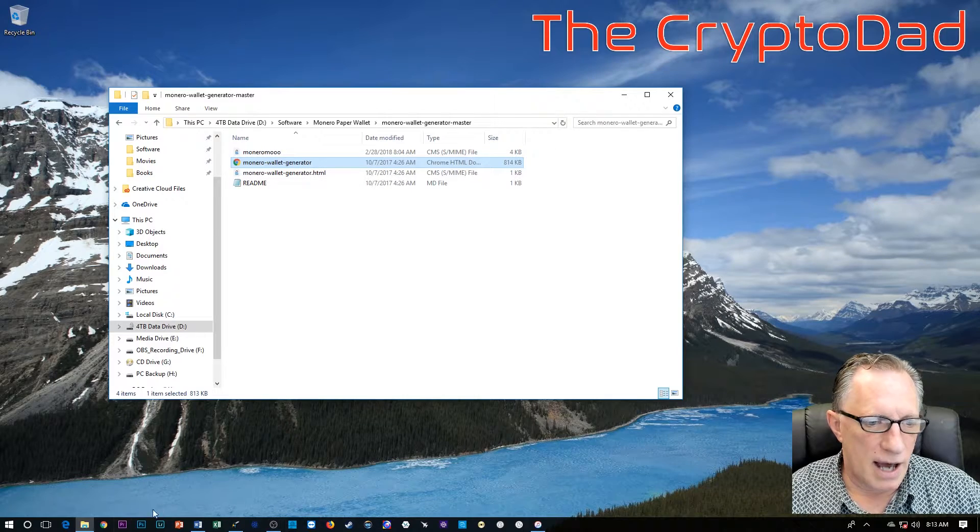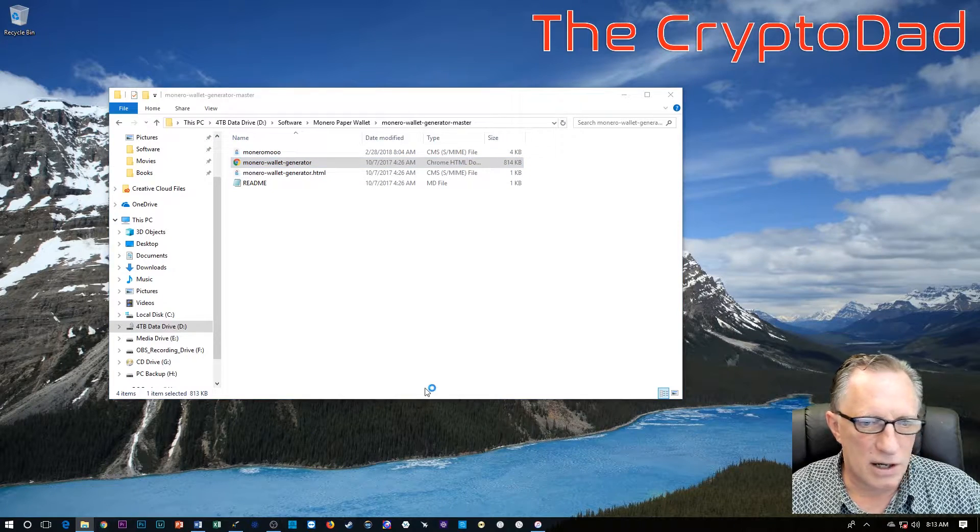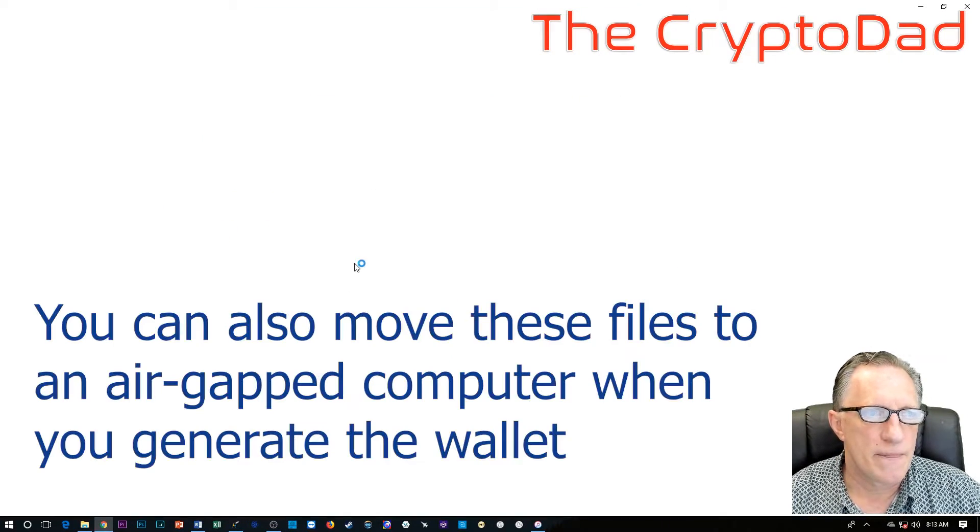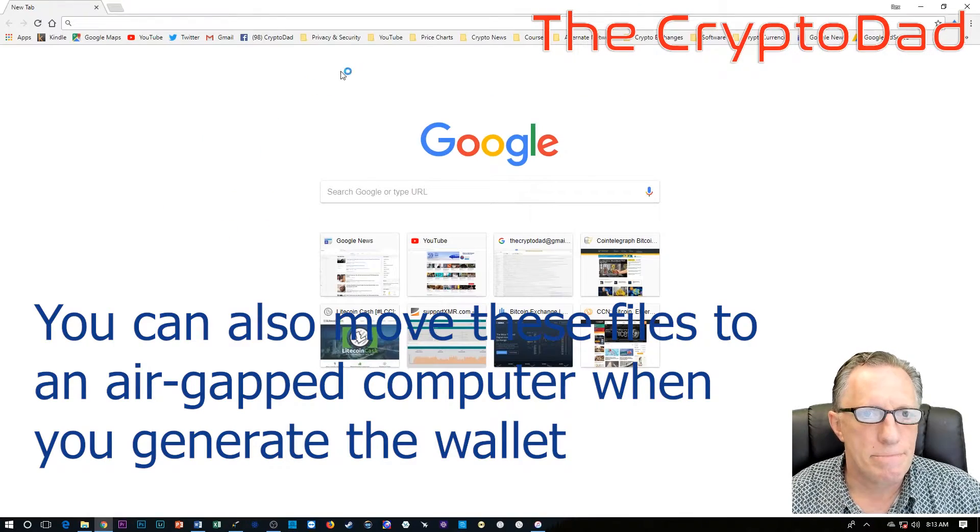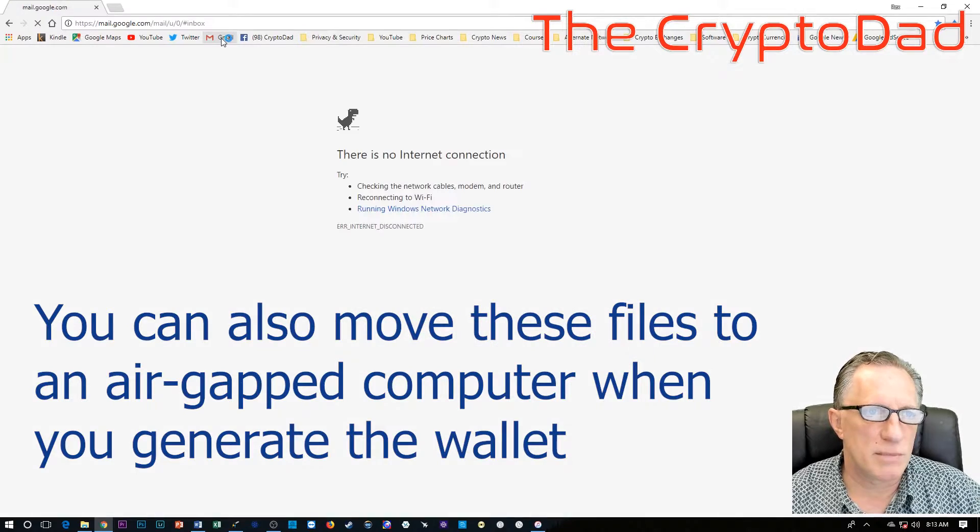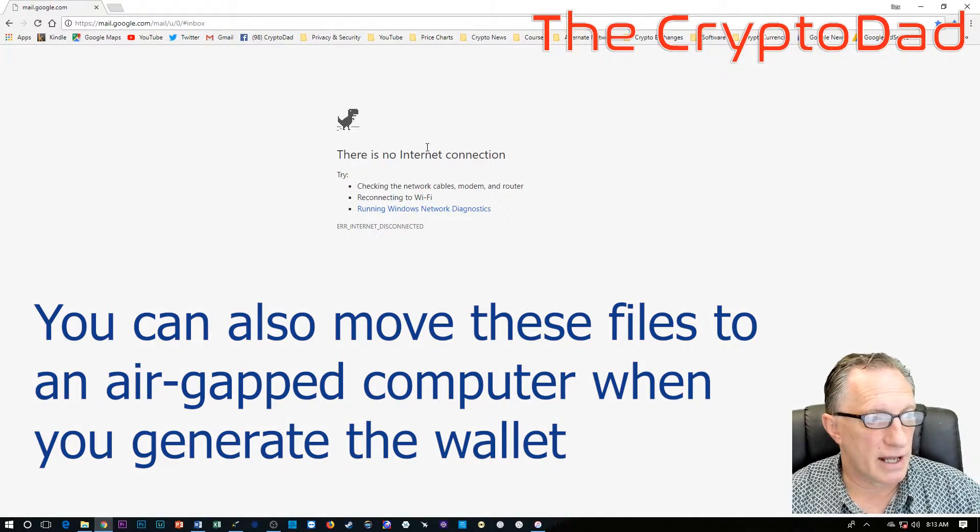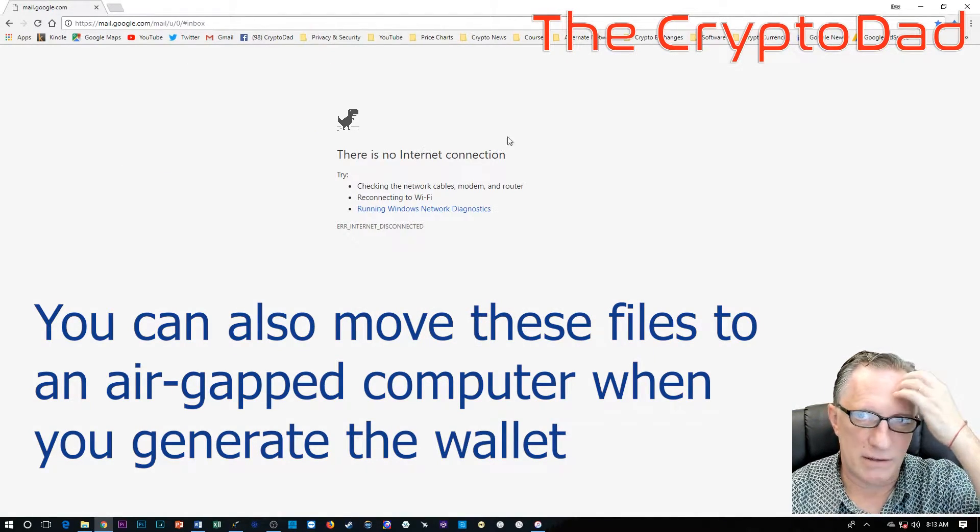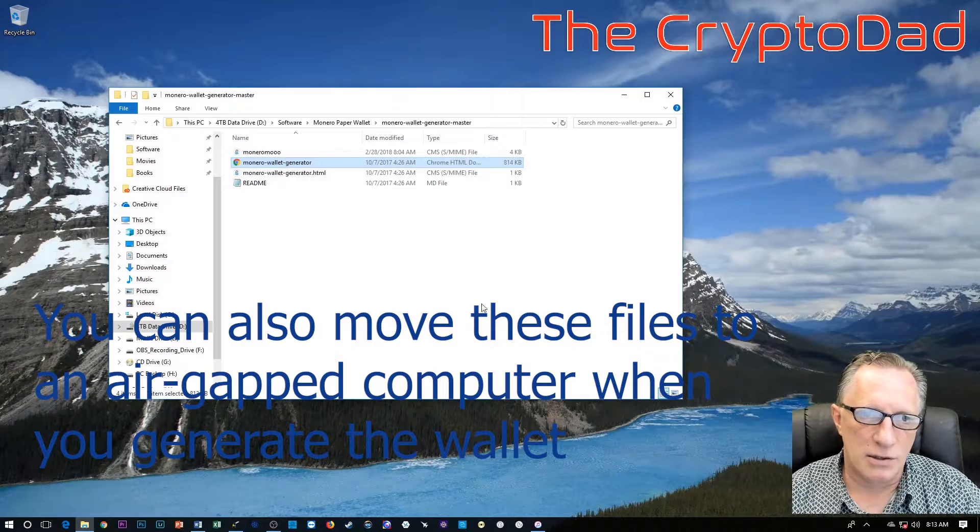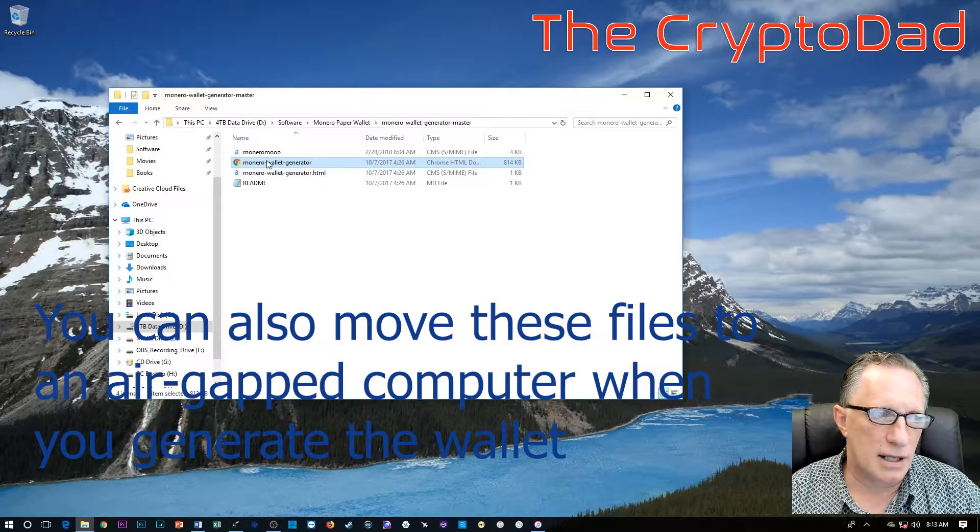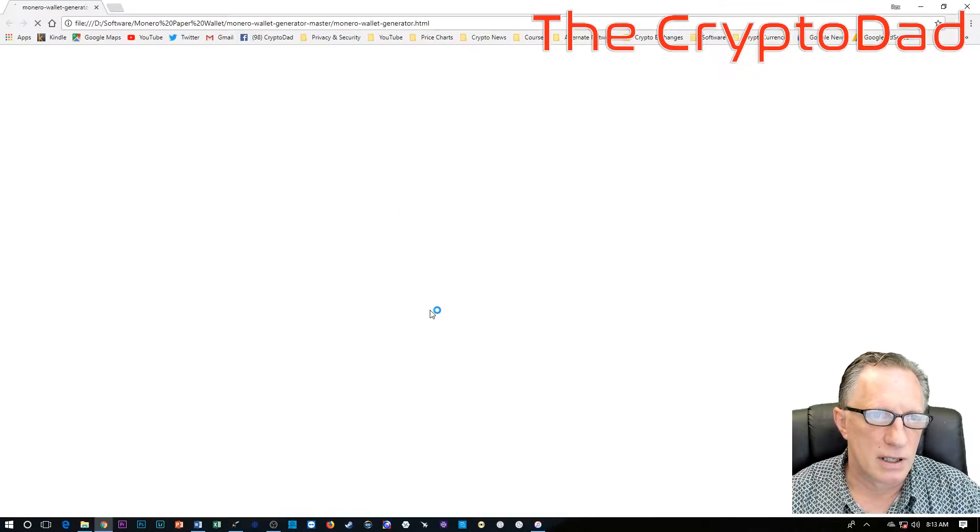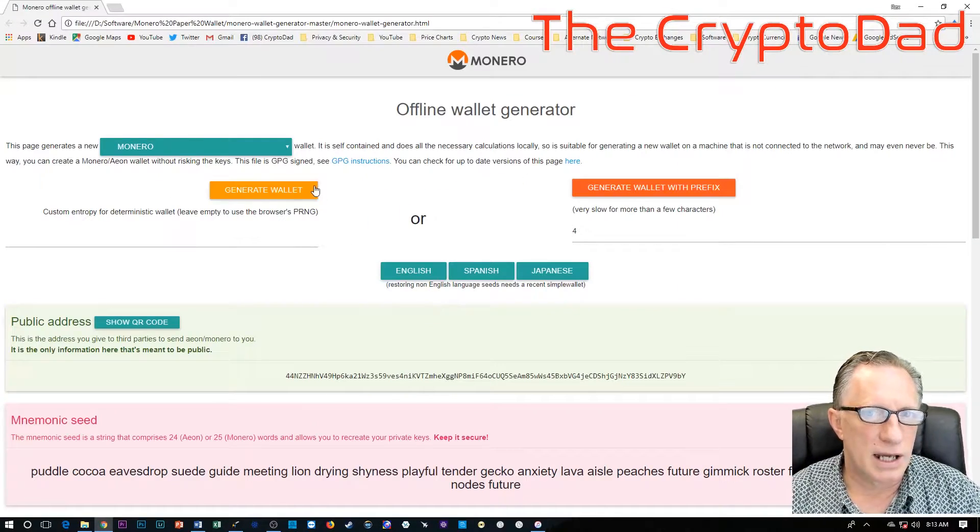Now that I've disconnected the cables in the back of my computer, you can see that my network status says that I'm not connected. And this is offline, right? We don't want to be connected to the internet when we generate this wallet. Actually let's try to launch Chrome and see what happens. If we go to Gmail, it's going to tell us there's no internet. This is what we want.